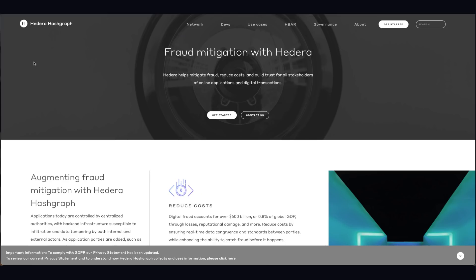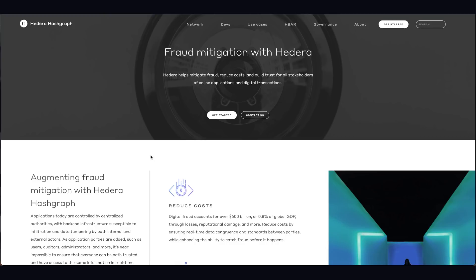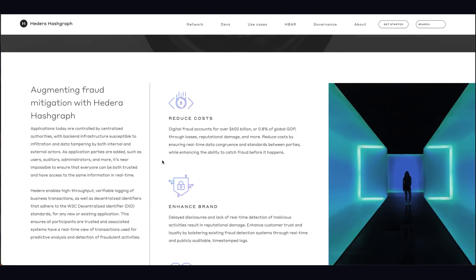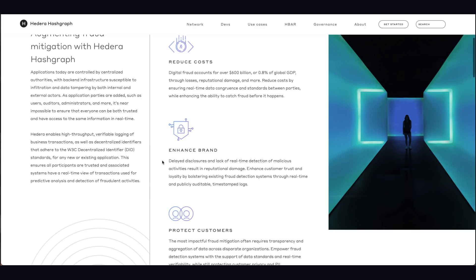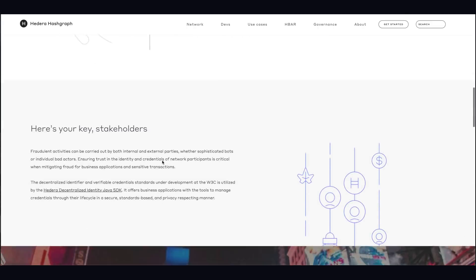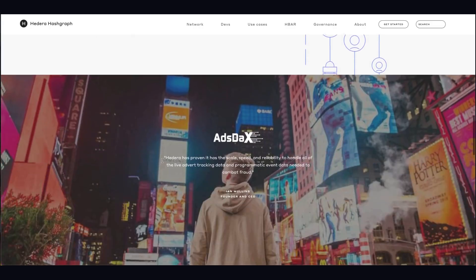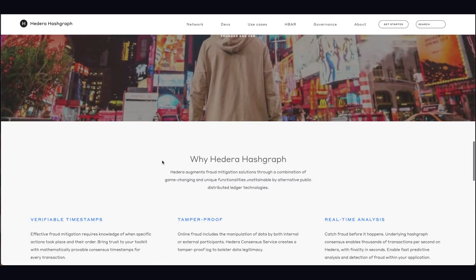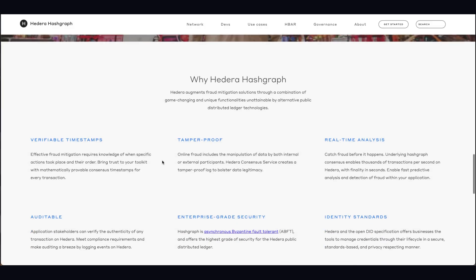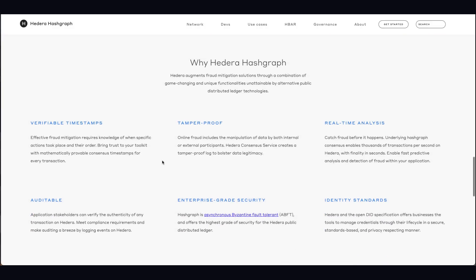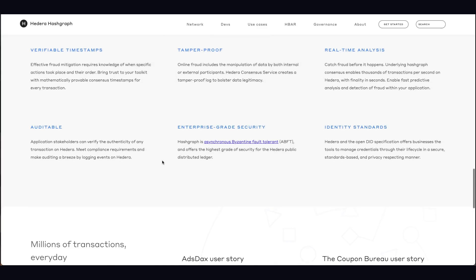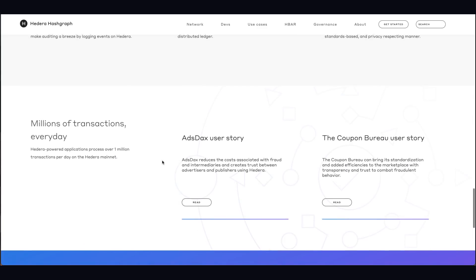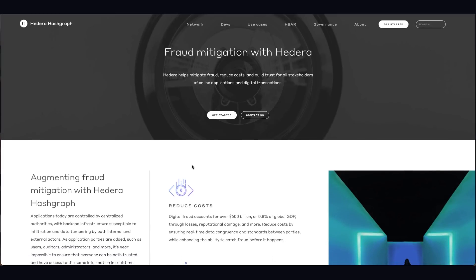Another one as well is obviously fraud. Again, going with the cost of the world. Digital fraud accounts for 600 billion. Wow. That's quite significant realistically. And if it's going to protect against that. So as you can see here, reducing all the elements. So here's your key for stakeholders. Fraudulent activities can be carried out by internal and external parties. So this can essentially remove those bad actors from the space, which is obviously going to be key, especially if you're in like business and stuff like that. So timestamps, tamper-proof, real-time analysis, auditable, enterprise-grade security, and identification standards. Huge levels of sophistication within this blockchain alone, in my opinion.